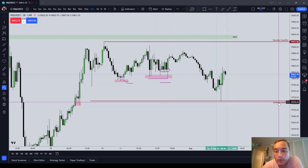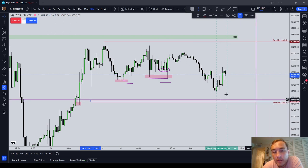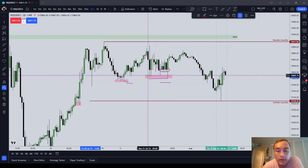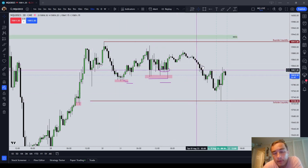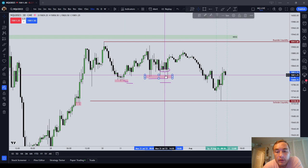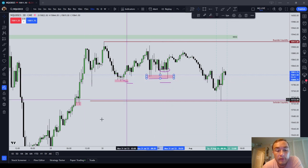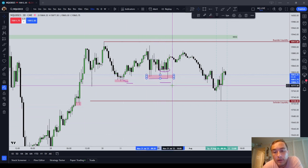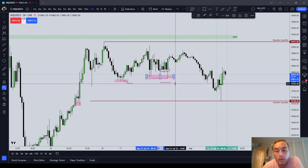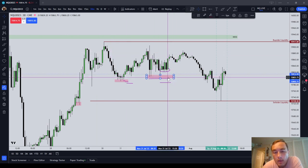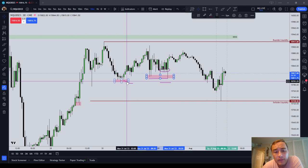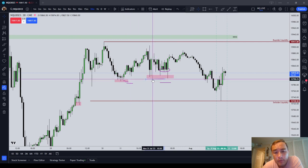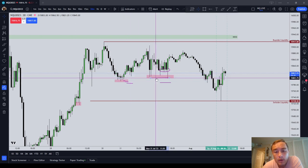Sell side liquidity can be on a single low, like I have mine drawn out, or it can be on equal or relative equal lows. And eventually, the theory — and what ends up playing out most of the time — is that the market is going to be attracted to these liquidity signatures. In the same way that the market is attracted to inefficiencies, the market is attracted to liquidity. What is liquidity? It's stop orders — it's areas of interest in the market, but specifically it's stop orders. These are where sell stops reside.